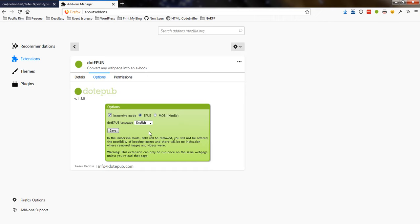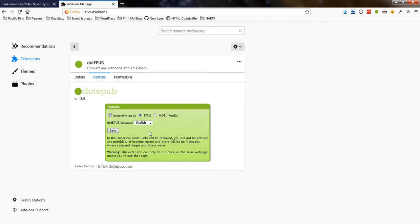And you have two options for immersive mode or non-immersive mode. Immersive mode, as I understand it, mostly that means it won't add any images to the eBook, or any links. I kind of like links and images, so I will uncheck that.